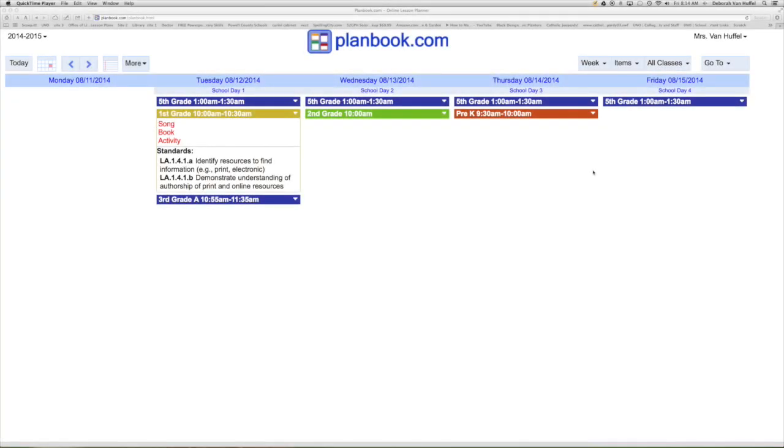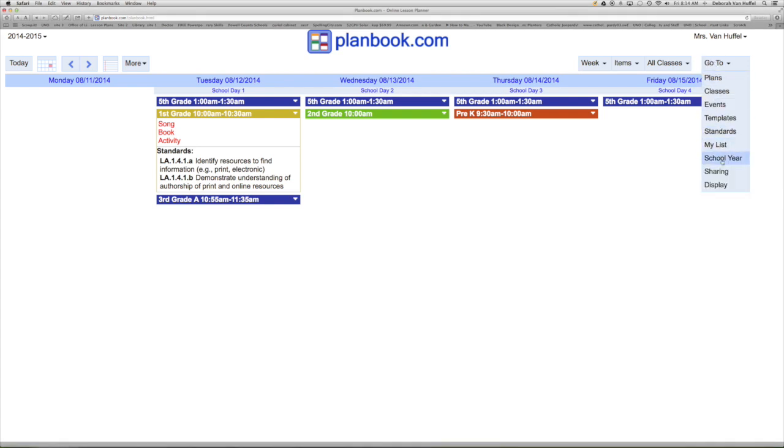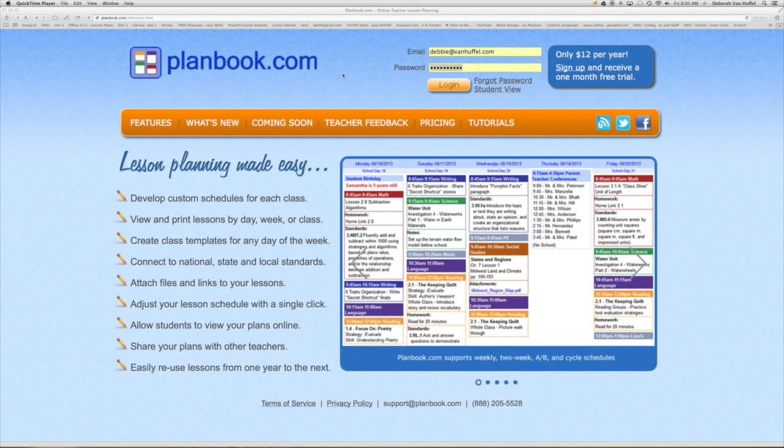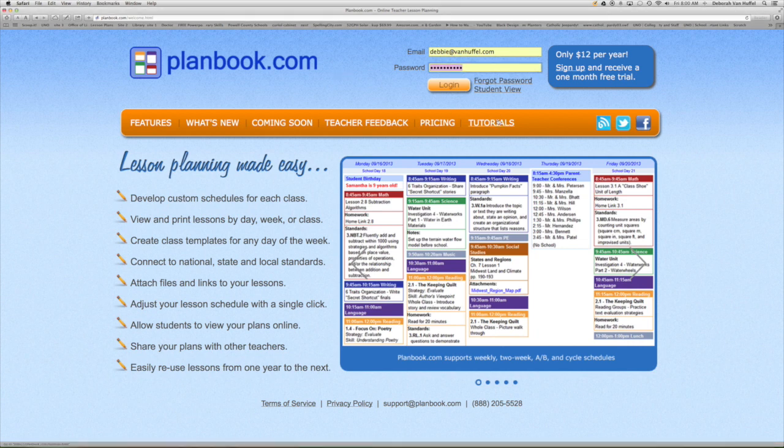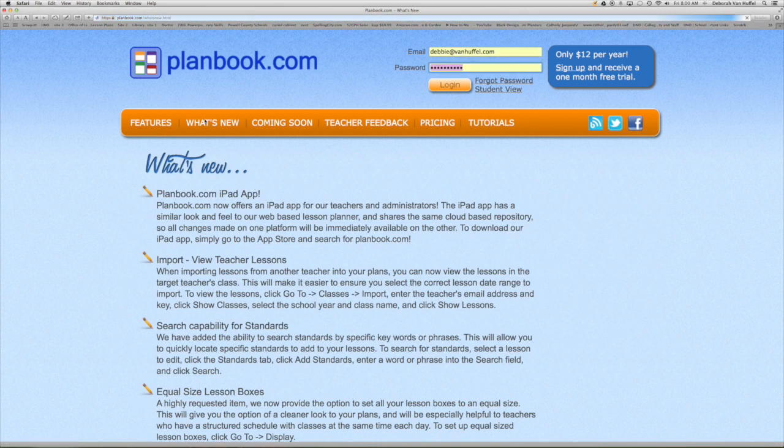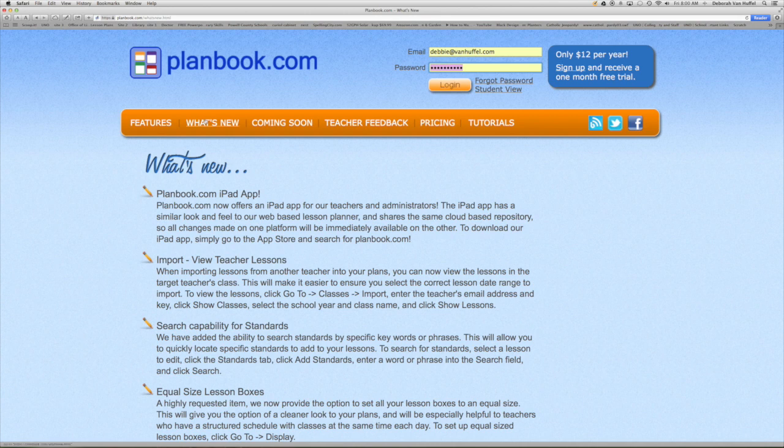These lessons can be printed or shared electronically. They can be shared electronically not only to other teachers and administrators, but to students. PlanBook.com offers many tutorials. They are continuously updating their site. And it is for these reasons that I highly recommend PlanBook.com.